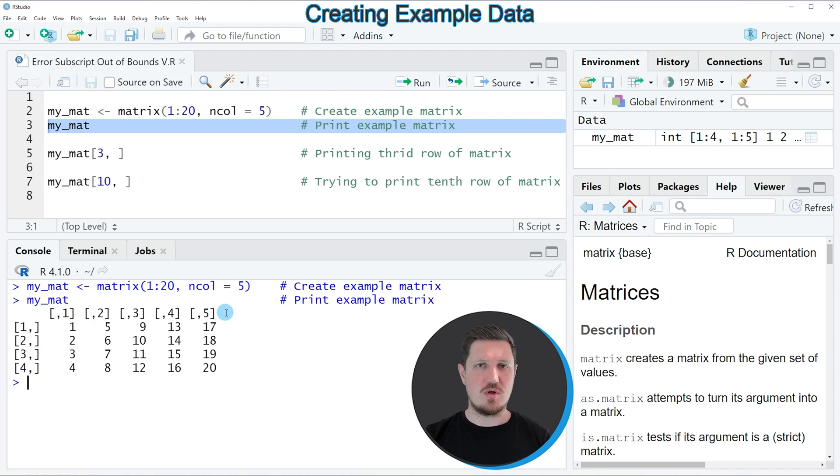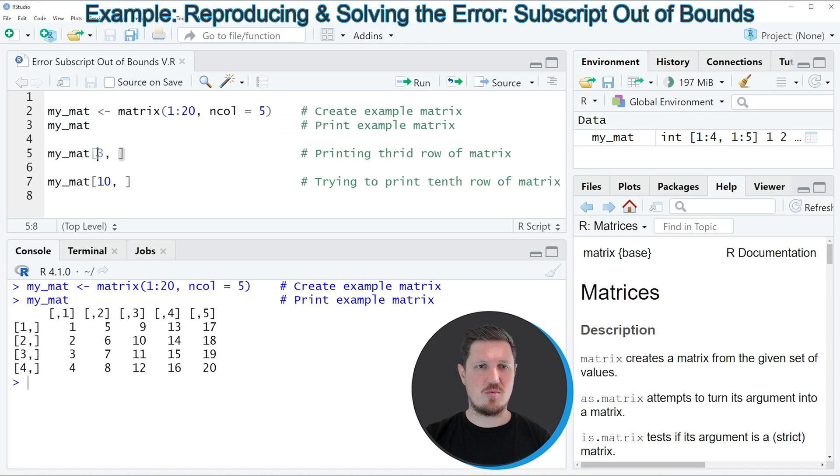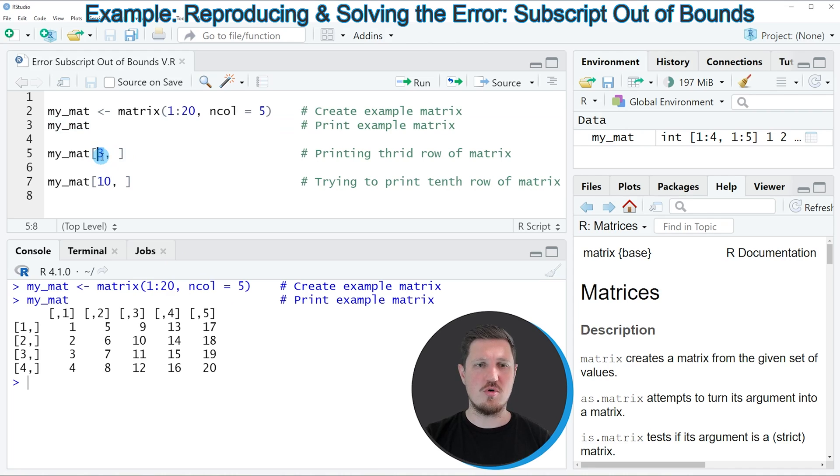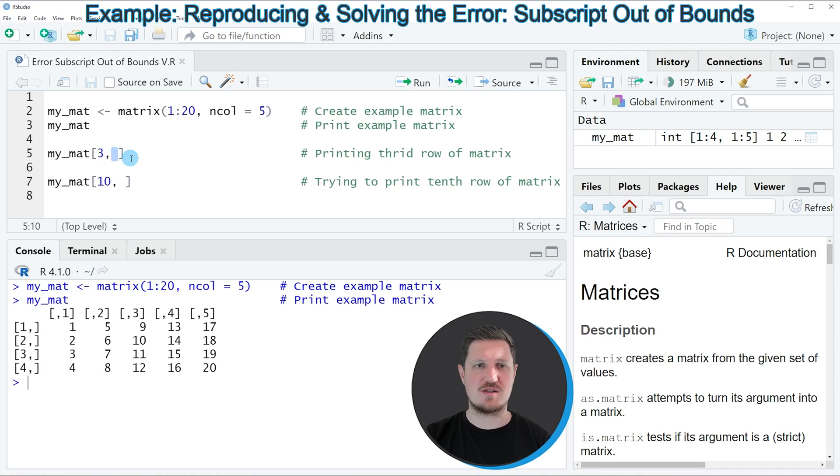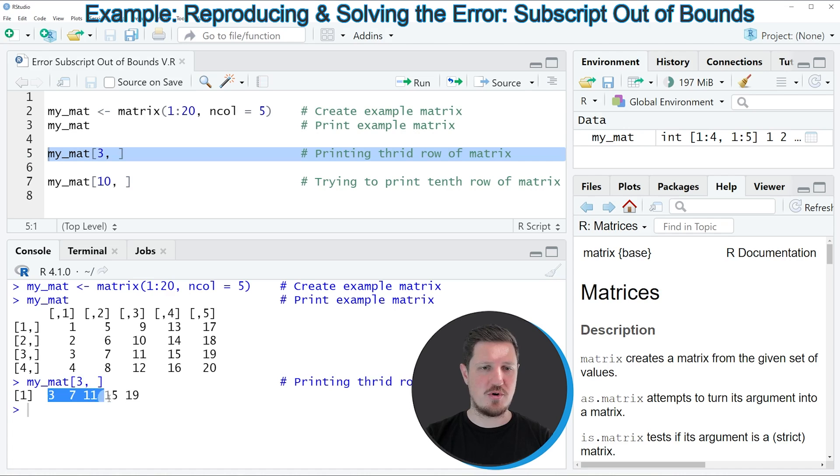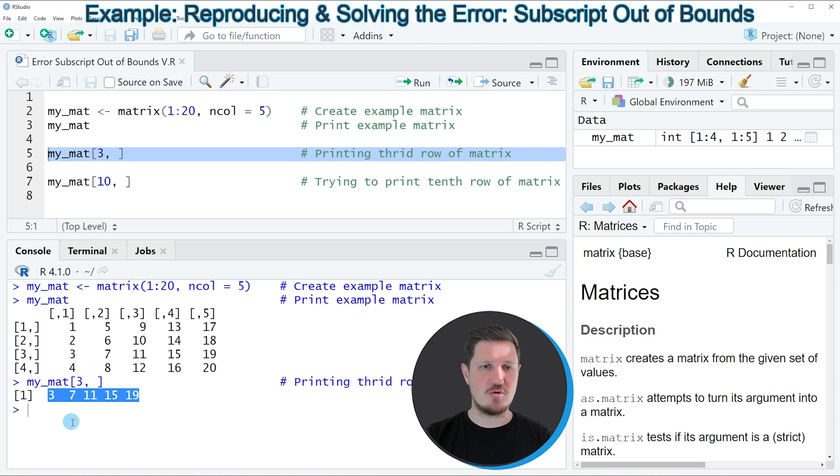Now if you want to subset certain values of this matrix, then we can use square brackets as you can see in line 5 of the code. In this line of code, I want to extract the third row of our matrix object and I want to extract all columns of this row. So if you run line 5 of the code, you can see that the values corresponding to the third row have been returned at the bottom in the RStudio console.